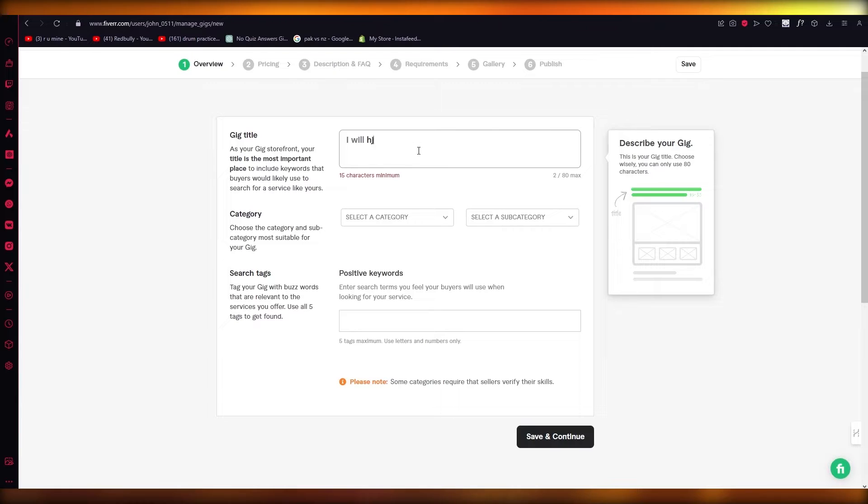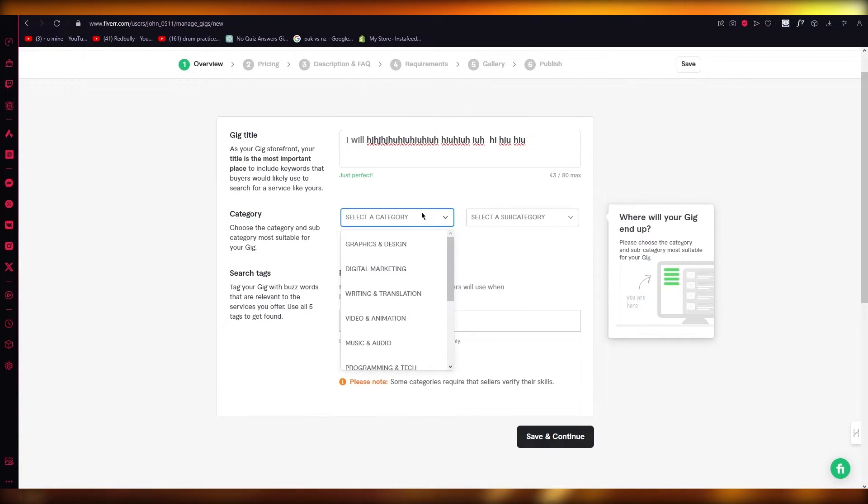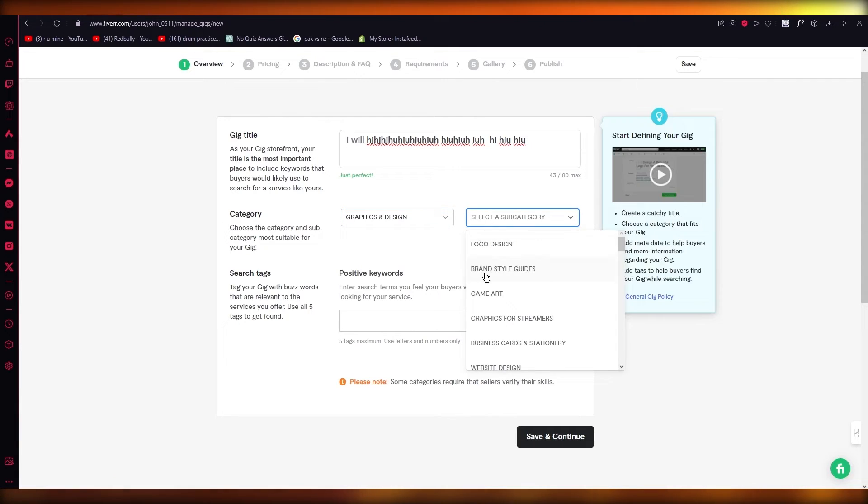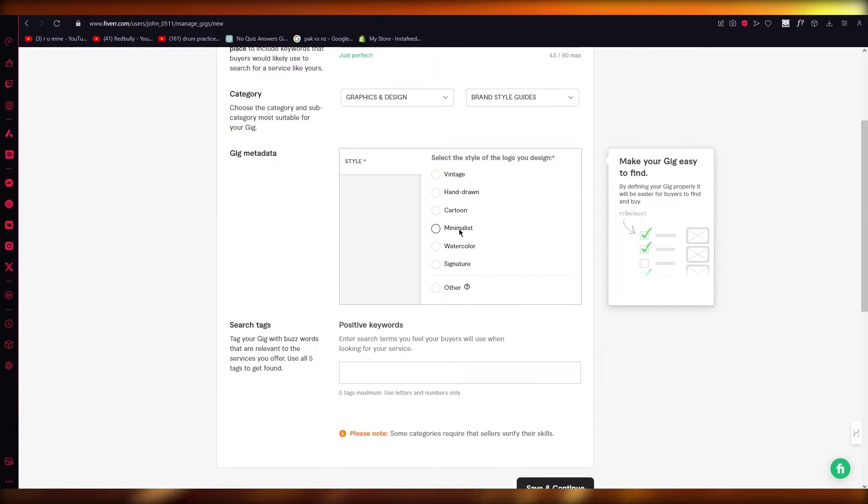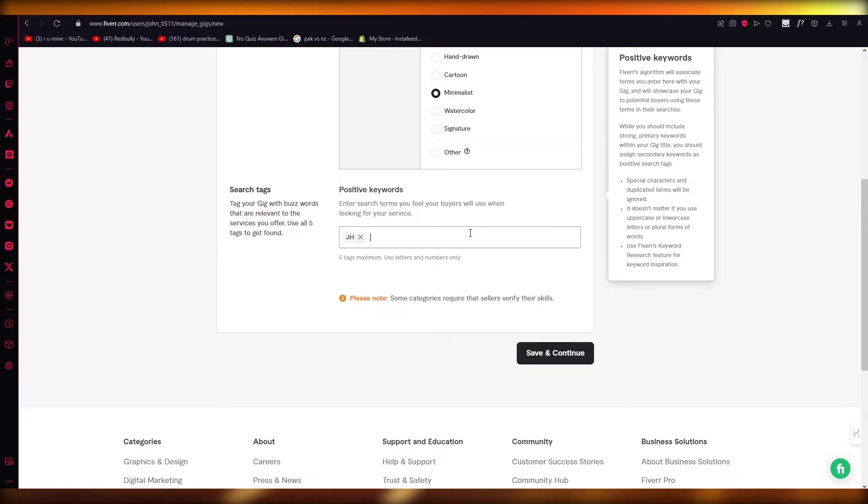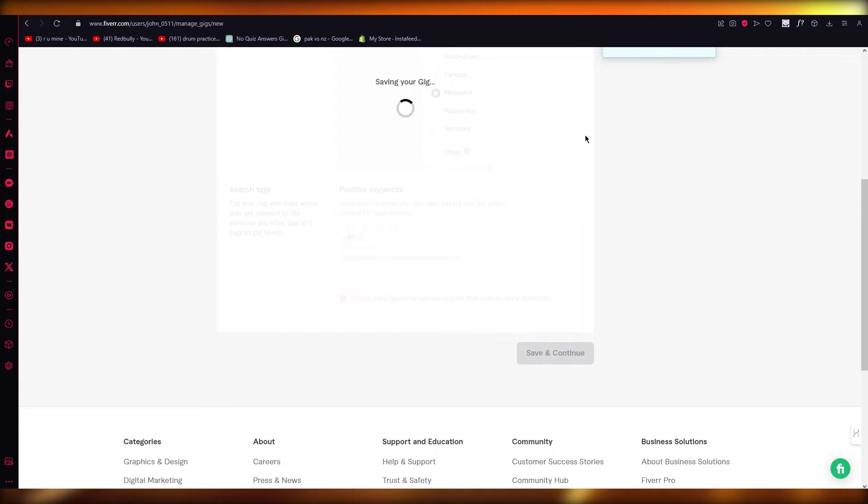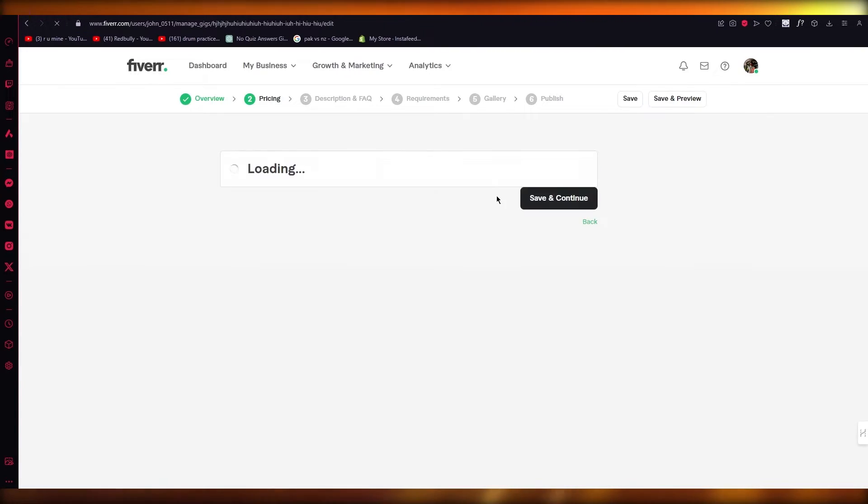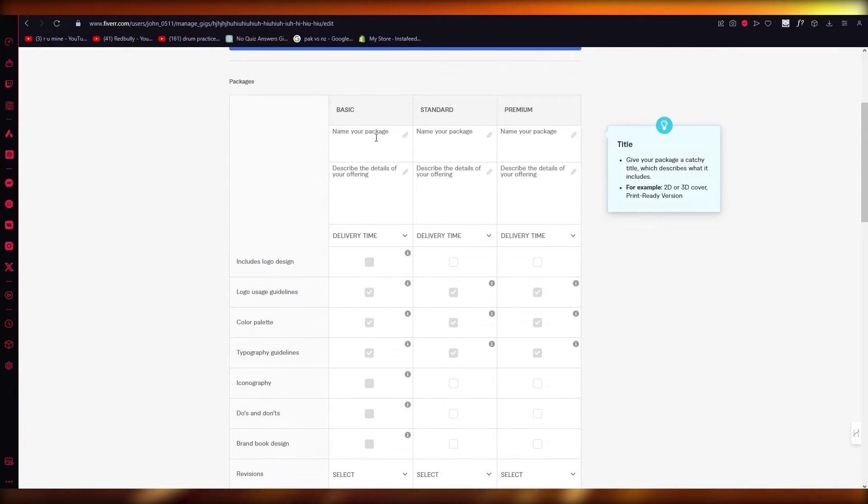Give it its keywords. Once you give it its keywords, give the categories. Once you do that, simply click on save and continue. It's going to bring us to the pricing.